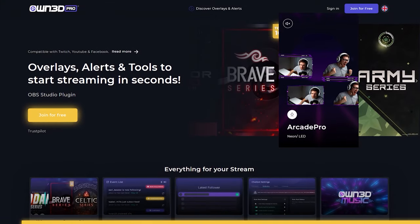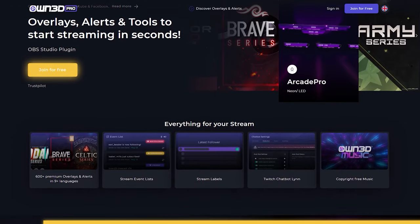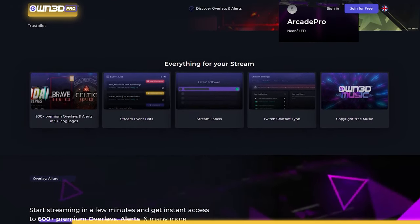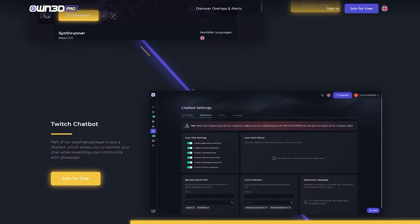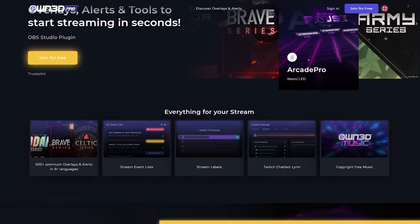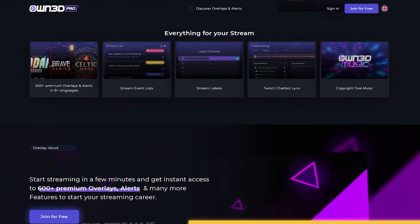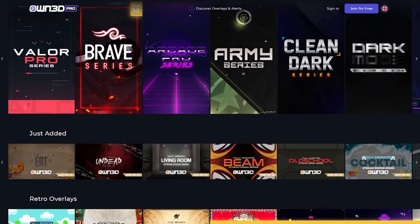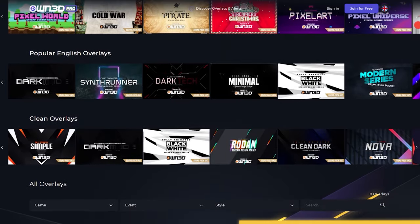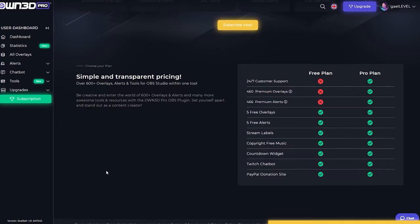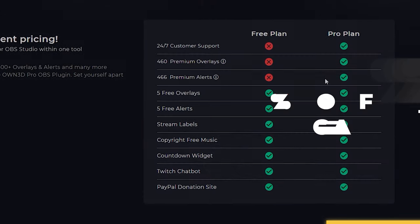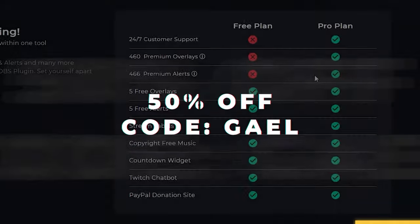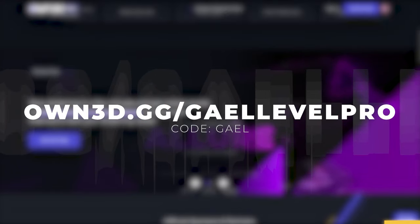This portion of the video is sponsored by OwnPro. OwnPro is a complete service to help you jumpstart your streaming career by offering you every single thing you need in order to become the streamer you've always wanted to be. You'll get access to over 600 overlay packs and alerts, widgets such as events list and stream labels. Need help managing your stream? Here's a custom chatbot. OwnPro even went as far as creating copyright-free music. They have the biggest library of overlay packs on the internet and allow you to install them in one click. Use code GAEL — G-A-E-L — for 50% off their pro plan at own.gg slash guylevelpro — O-W-N-3-D dot G-G slash guylevelpro.